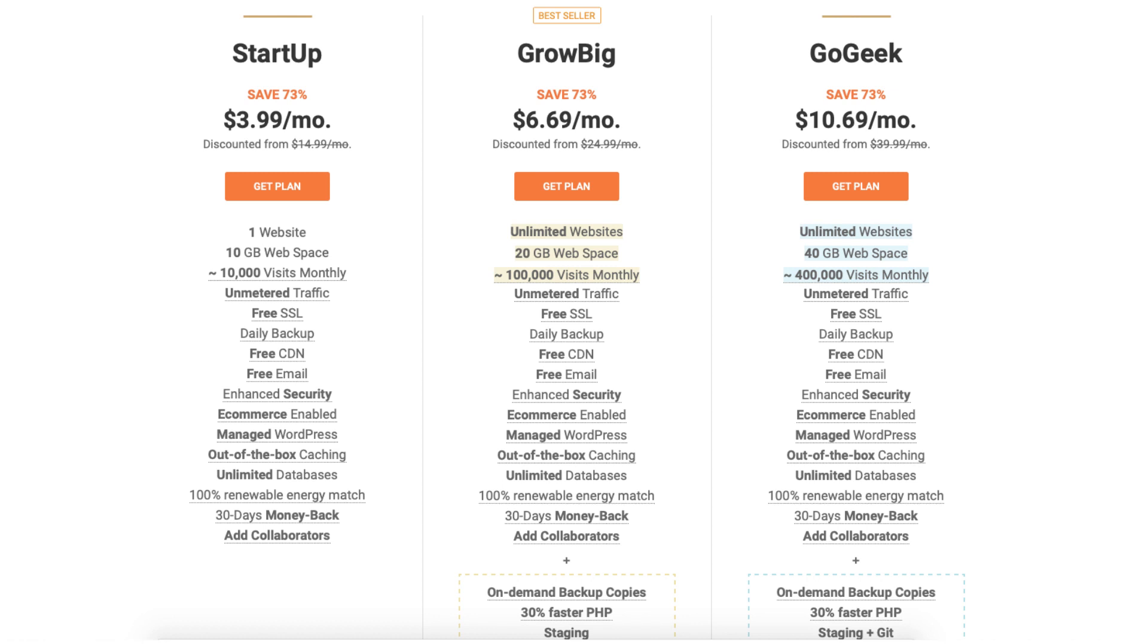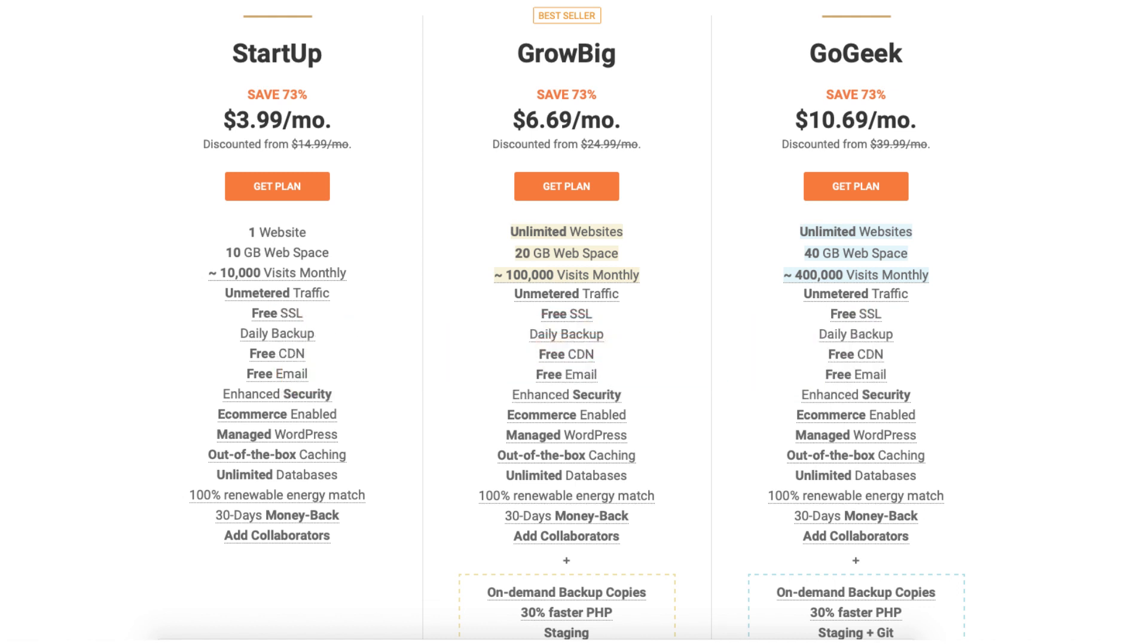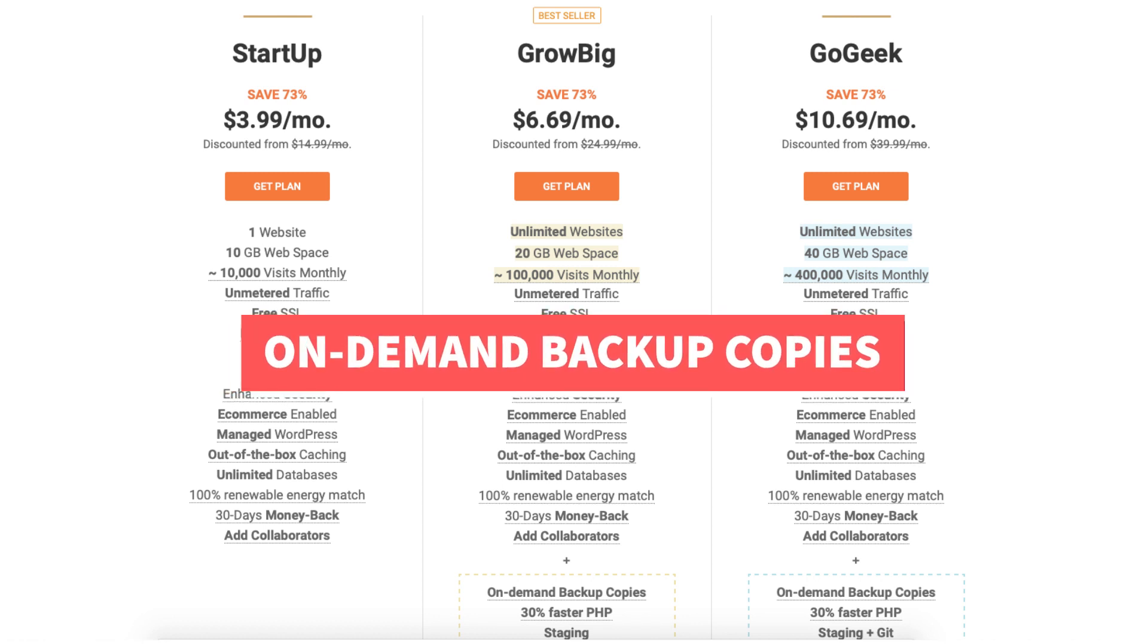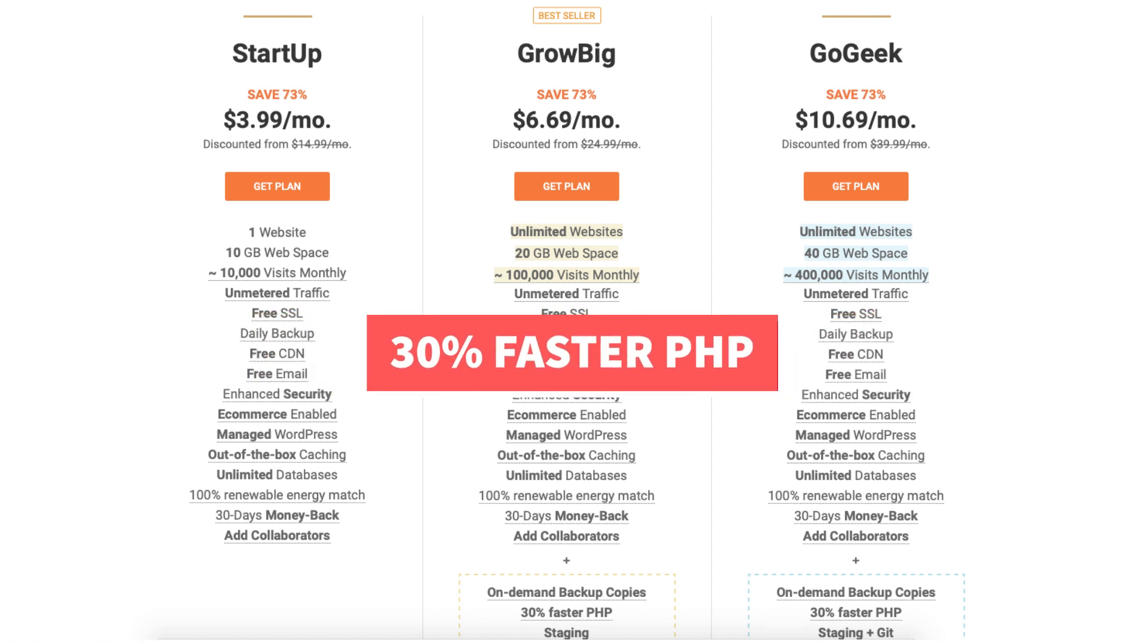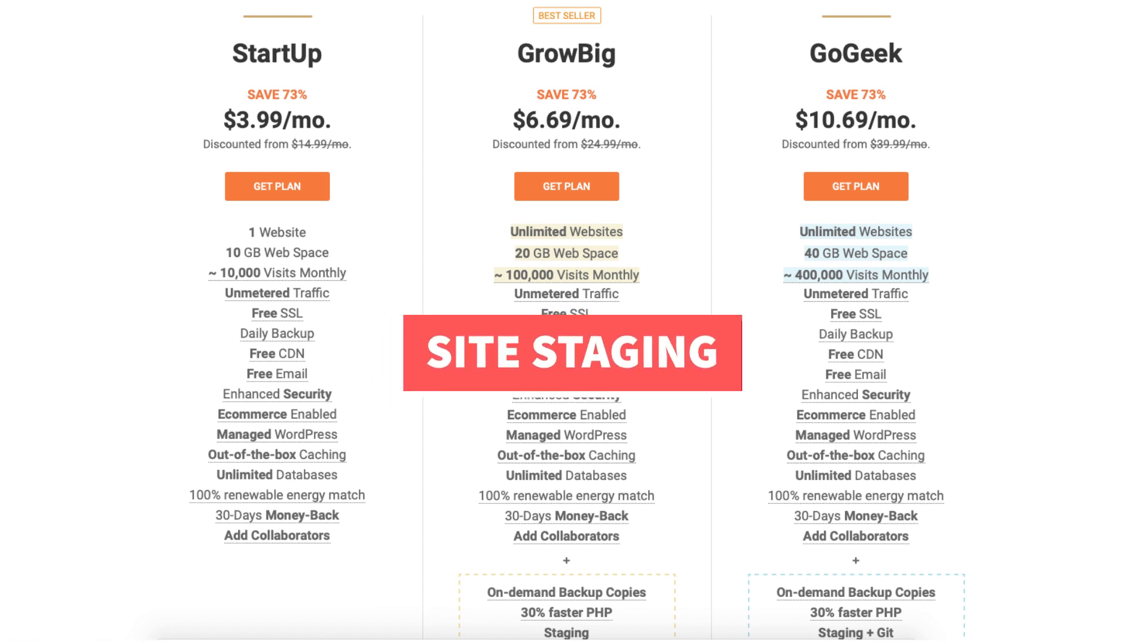The grow big plan you can get for $6.69 a month. This plan is a good plan if you're going to have more than one website as this allows unlimited websites. The grow big plan allows for up to 100,000 monthly website visits and comes with some extra features such as on-demand backup copies, 30% faster PHP, and site staging.